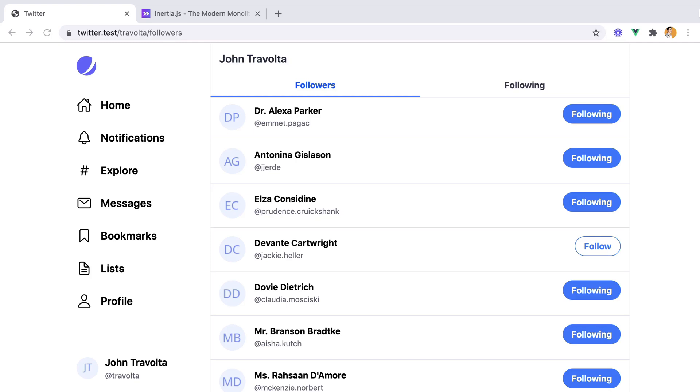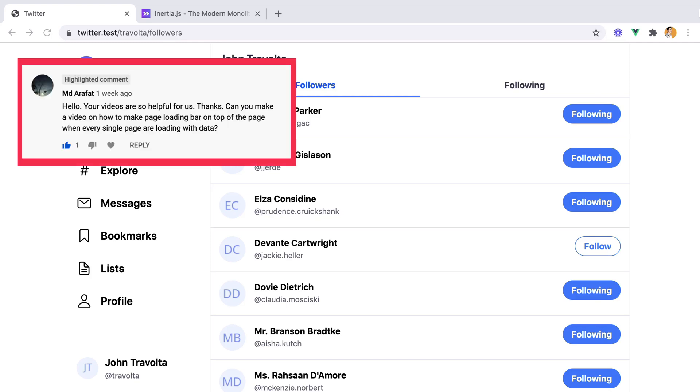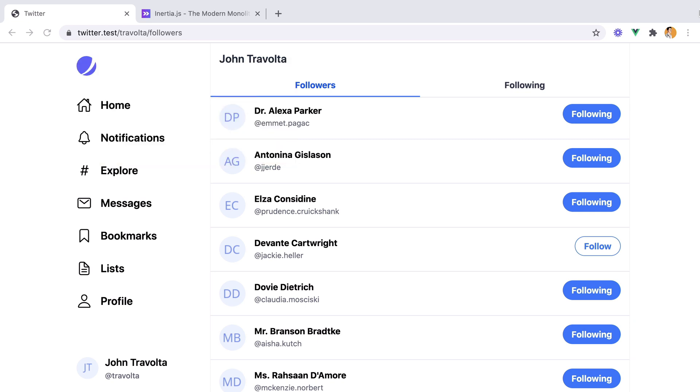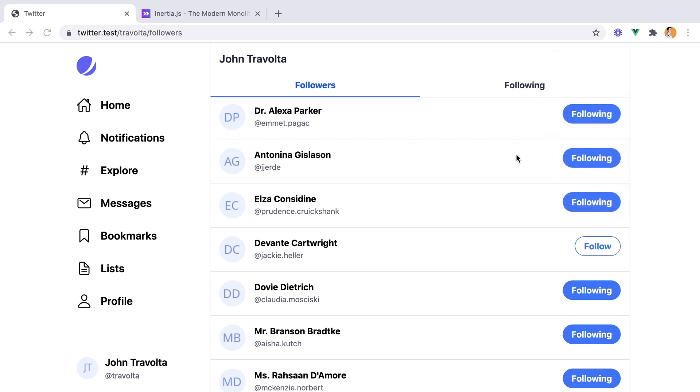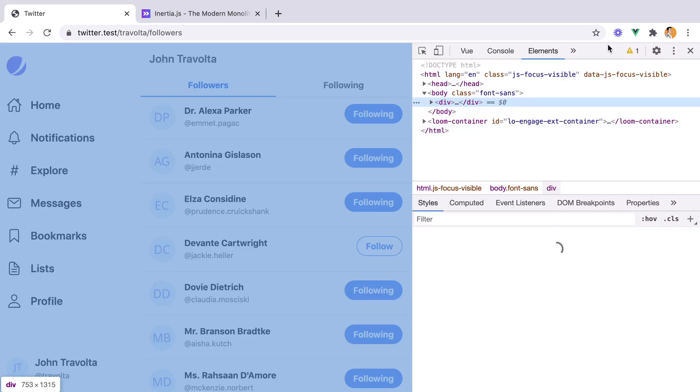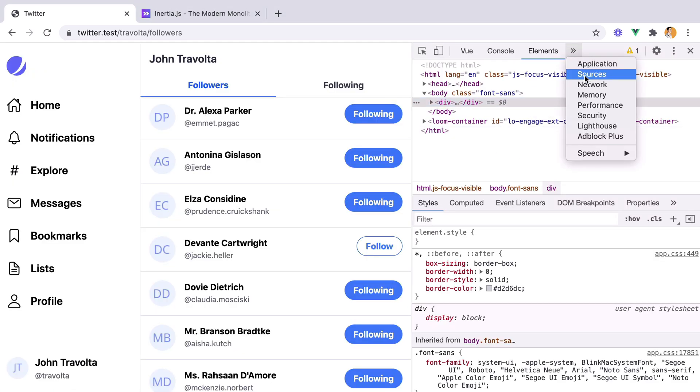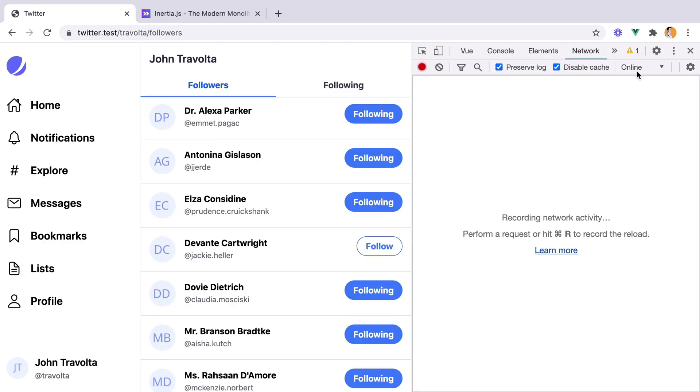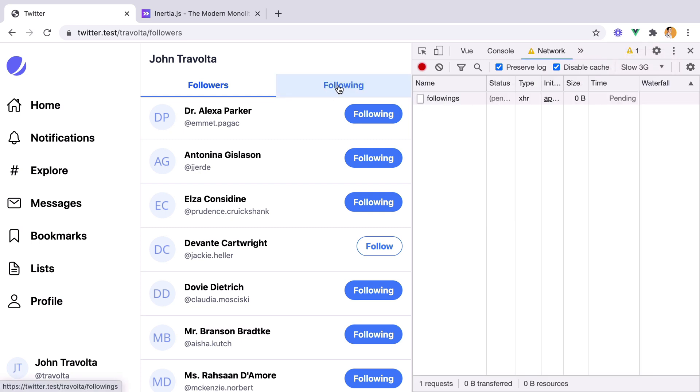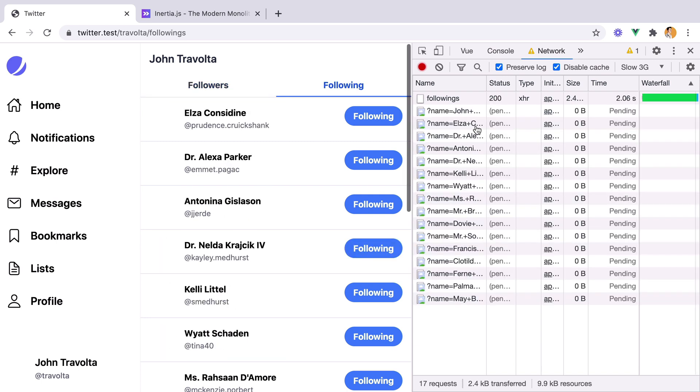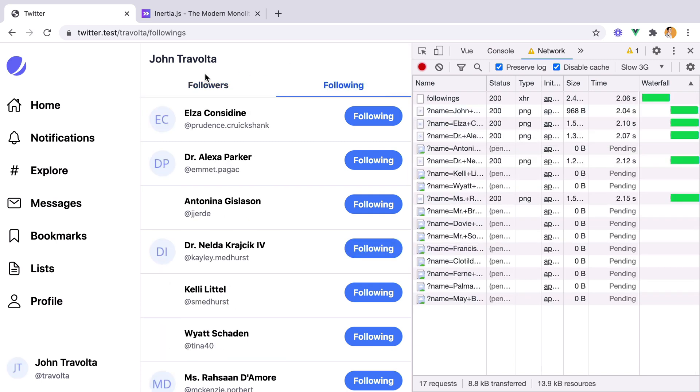Before we go any further, I have a request on how to display a progress indicator when switching between pages. If I open DevTools, go to the Network tab, and limit the internet speed to a slow 3G network, and then navigate between pages, there is no indication whatsoever that the page is loading.